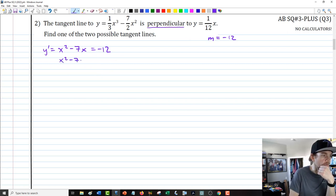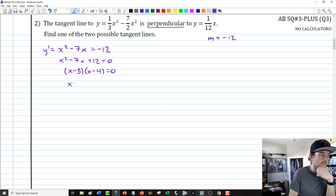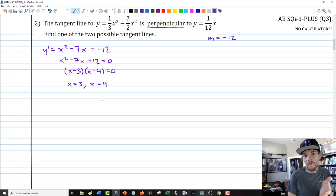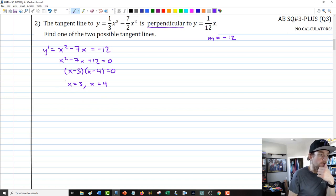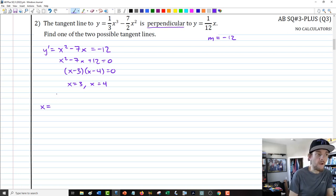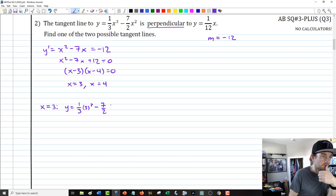Moving negative 12 over, we get x squared minus 7x plus 12 equals 0, which factors as (x minus 3)(x minus 4) equals 0. So x equals 3 or x equals 4. With each value, we need to find the corresponding y value. For x equals 3: y equals one-third times 27 minus seven-halves times 9, which gives 18 over 2 minus 63 over 2, equaling negative 45 over 2.